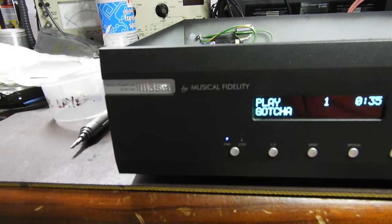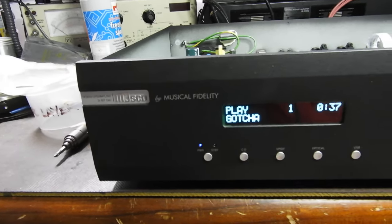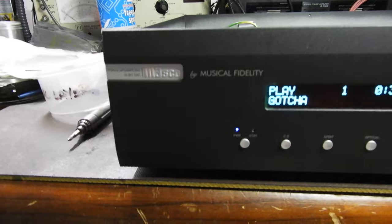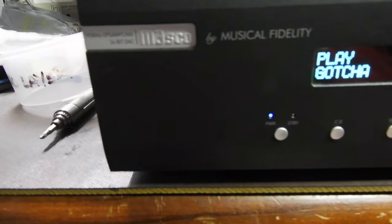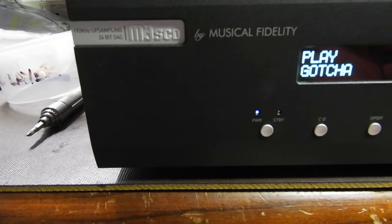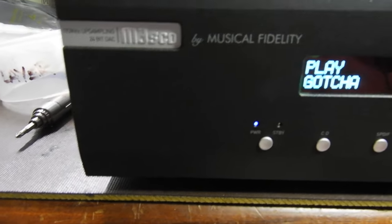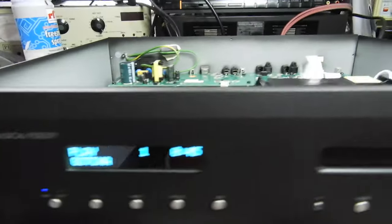Hello my friends, this is Yedon Adel by Video. We have here a Musical Fidelity M3S CD player.